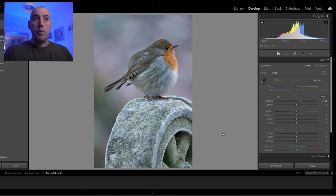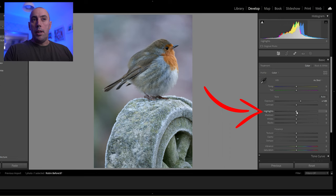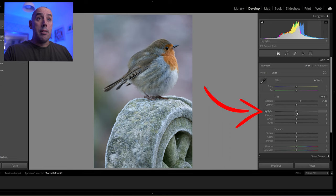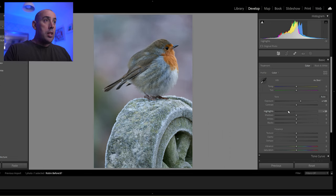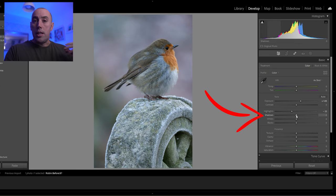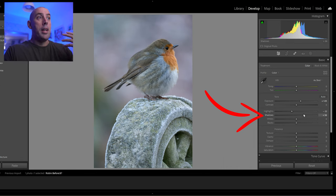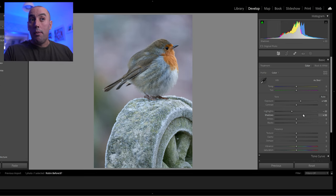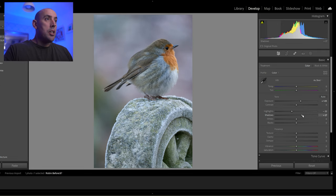Next we go on to highlights, shadows, whites and blacks. I'm going to lower the highlights to bring out some of the detail in the brighter areas — about minus 22. Got to be very subtle here. Then I'll raise the shadows to brighten up the darker areas and increase that detail coming out of our photo.